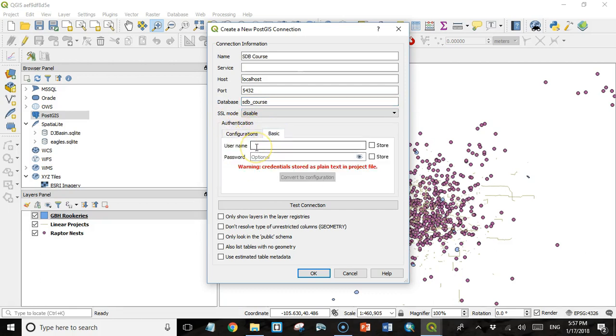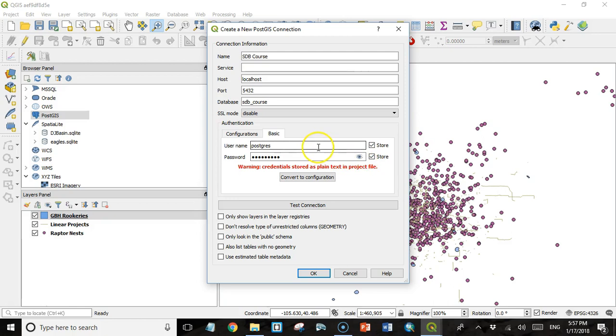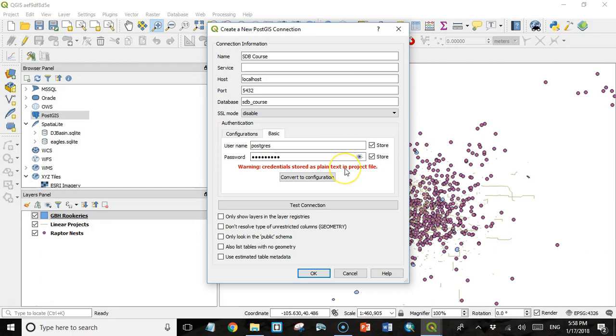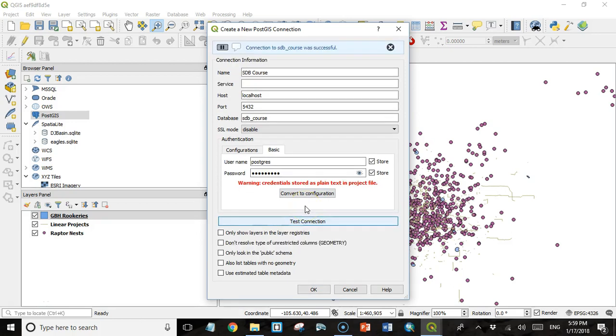And then down here, I need to provide authentication credentials. I'm just going to go to Basic. The user name is going to be the super user postgres. And the password is whatever you chose when you installed Postgres. And I'm going to click Store on both of these. If I don't, I'll have to enter my user name and password again every time I open QGIS. But there's some dangers to this too, and that is that the credentials are just stored as plain text in the project file. And if you send the project file to somebody, they might be able to see your credentials. So I'm not going to worry about it because we're just playing around with sample data. But in the real world, if you're using your company's data, you probably don't want to do this. I'm just going to click Test Connection to make sure that that works. It says connection to sdb-course was successful. That's good.